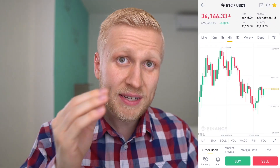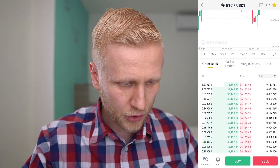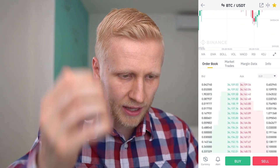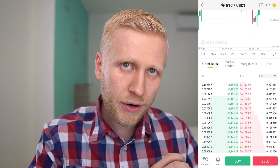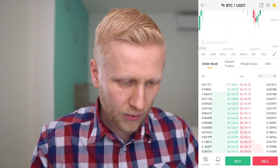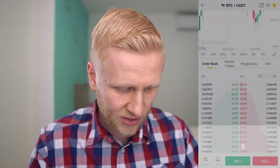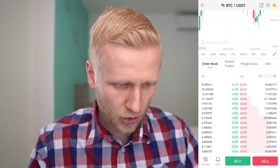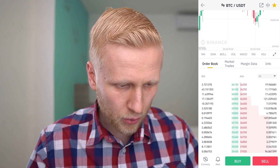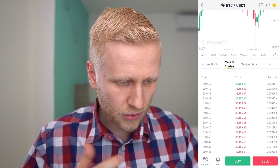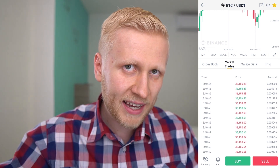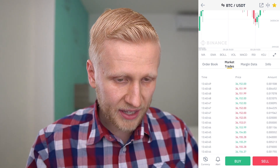Now let's go to the candlestick chart. You can see the price progress of Bitcoin versus USDT. I will read this from the bottom to the top so you understand everything. First you can see the order book — here are the buy orders and also the sell orders. On the left are the buy orders, showing the amount people are buying Bitcoin, and on the right are the sell orders. You can see every single second people are trading and buying Bitcoin on this platform.